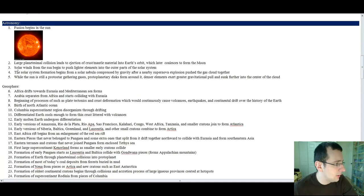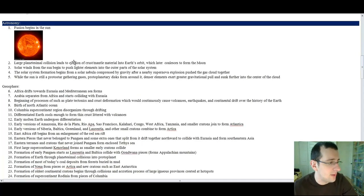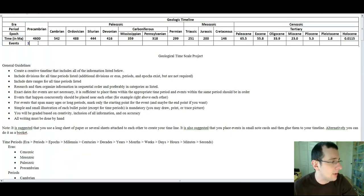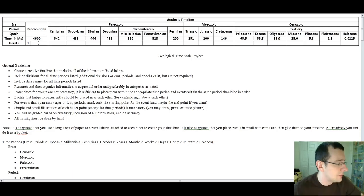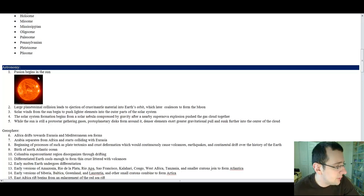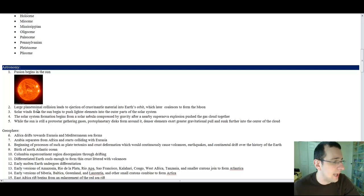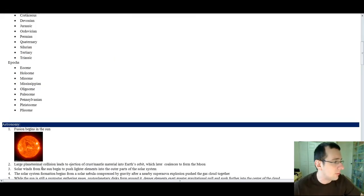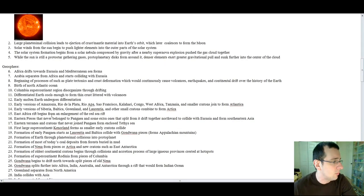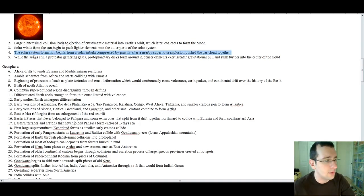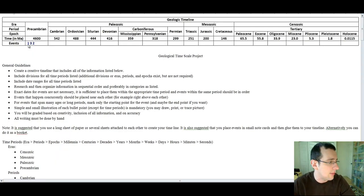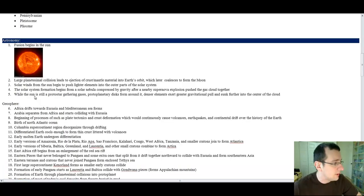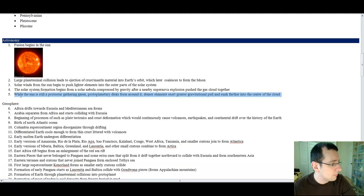All right. Then you put large planetesimal collision leads to the ejection of cross-vental material into the Earth's orbit, which later coalesces to form the moon. That's talking about the giant impact hypothesis that happened sometime during the Precambrian time. So we're going to put that two, but definitely after one. Solar winds from the sun begin to push lighter elements into the outer parts of the solar system. That happened after fusion will start. And so, but before the giant impact hypothesis, so the three is going to be in between one and two.